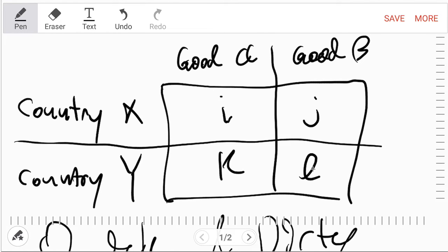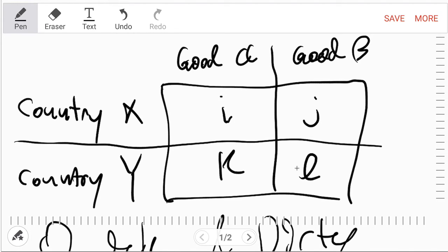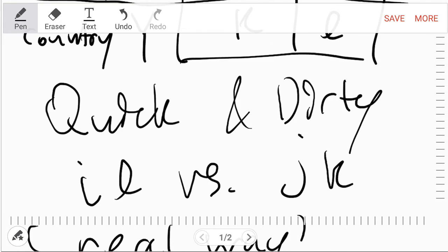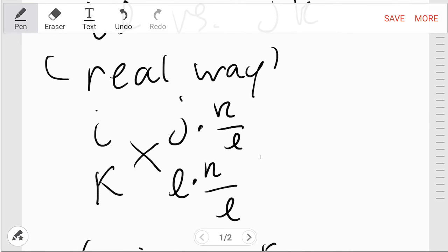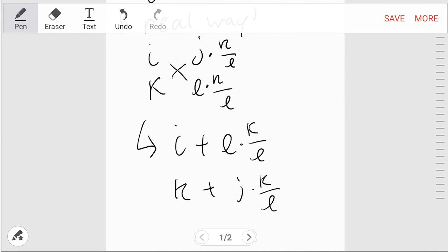If you can produce k, what I'm doing here is if country Y produced k of good B, how much would X then be able to produce of good B if country Y had produced k of good B? Because then it's all ratios, right? Because for every l that country Y can produce, country X can produce j of it. So then you do that, you multiply it by k over l, thereby standardizing it.